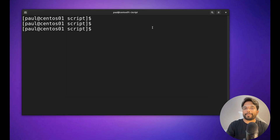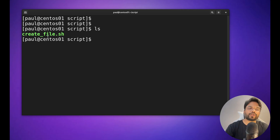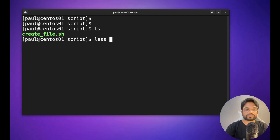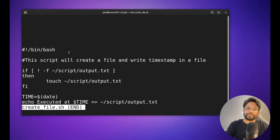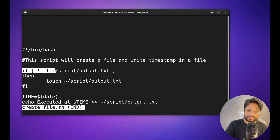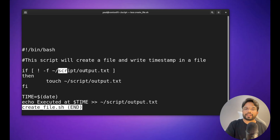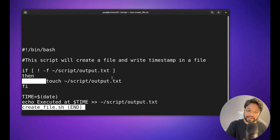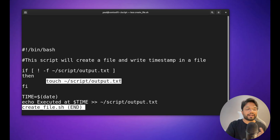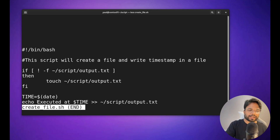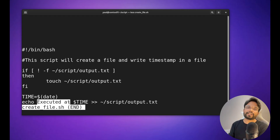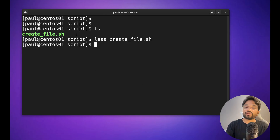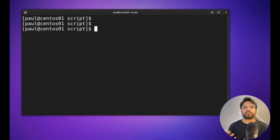Now let's look at a practical example. I've prepared a script called `create_file.sh`. It checks whether an `output.txt` file exists under the script folder, and if not, creates it. Then it appends a sample text — 'executed at' — along with the current date and time. Currently, there is no `output.txt` file present.